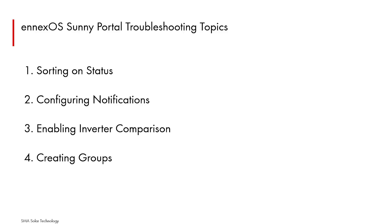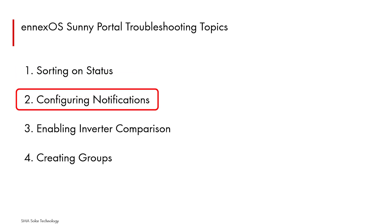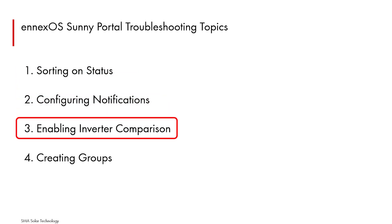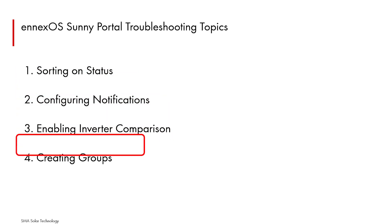In this video, four topics will be covered: sorting on status, configuring notifications, enabling inverter comparisons, and creating groups.